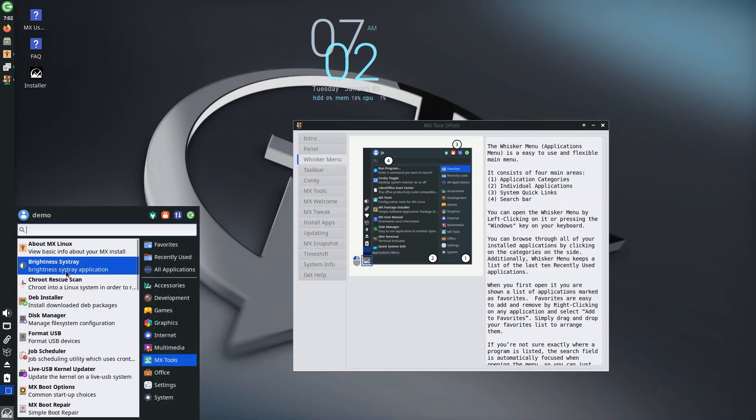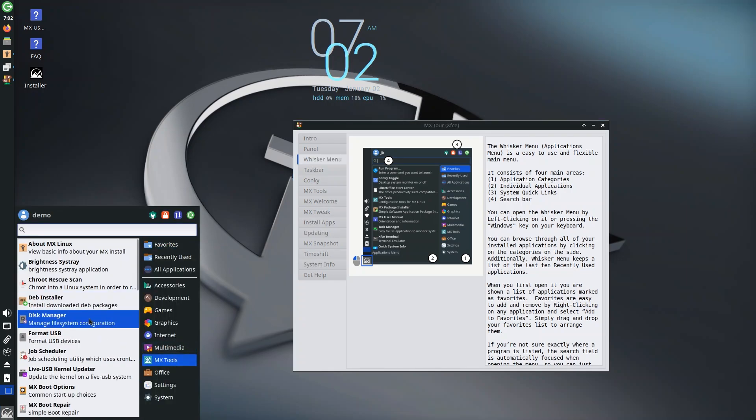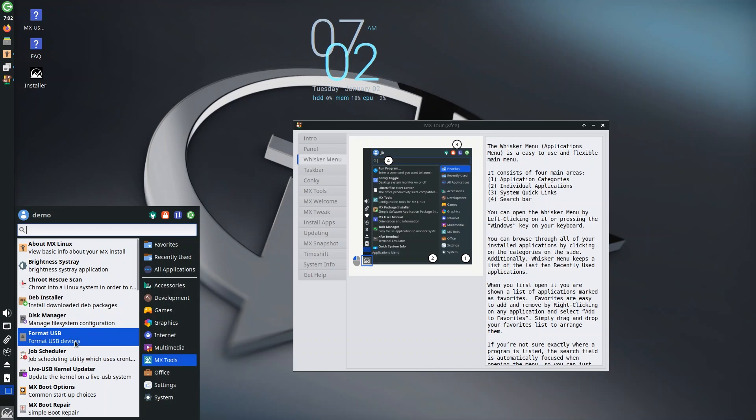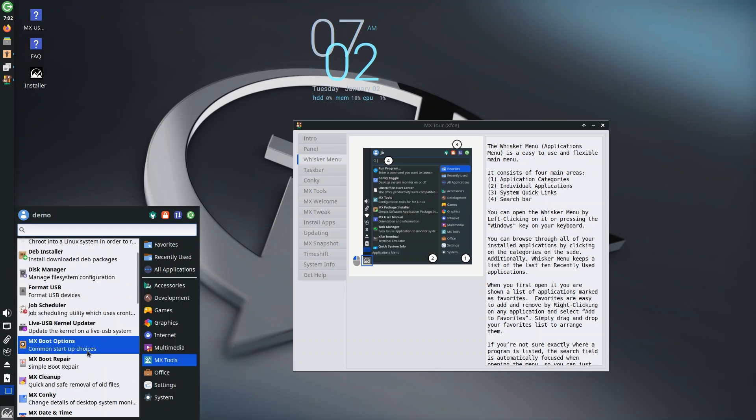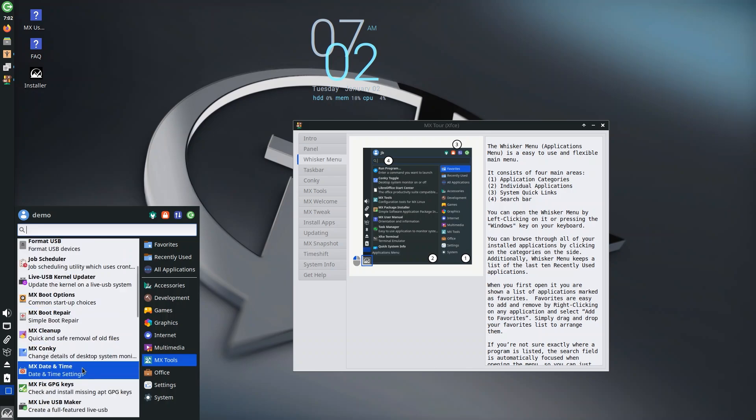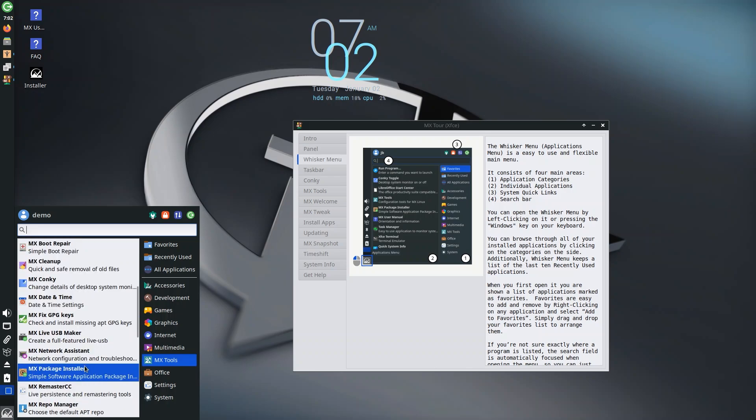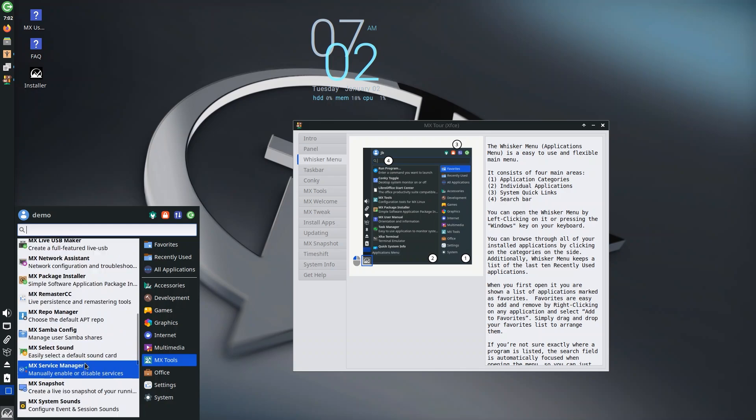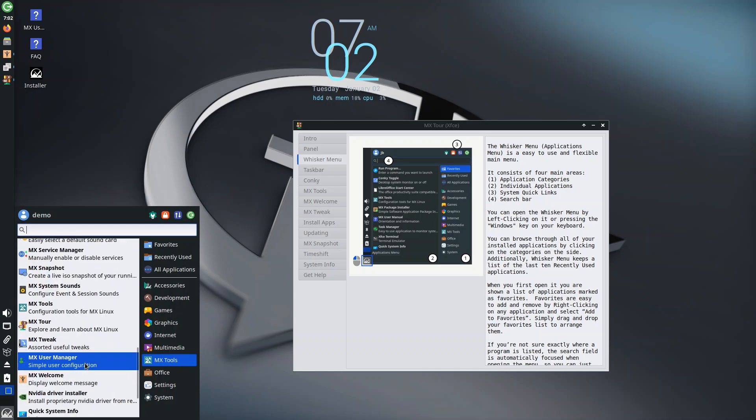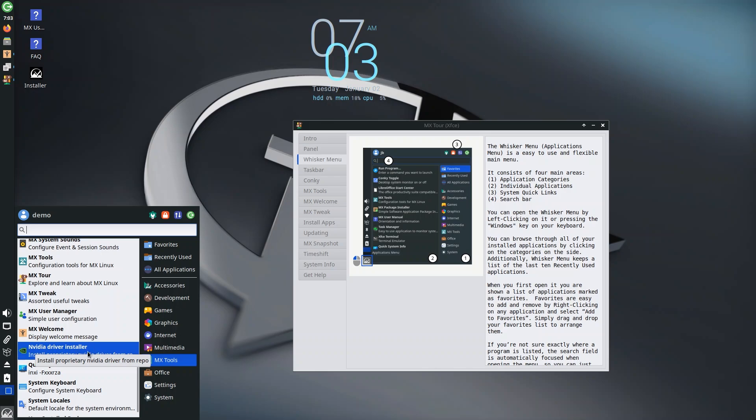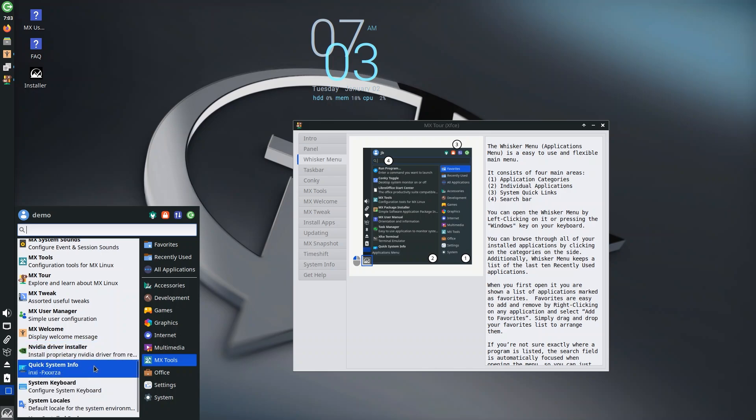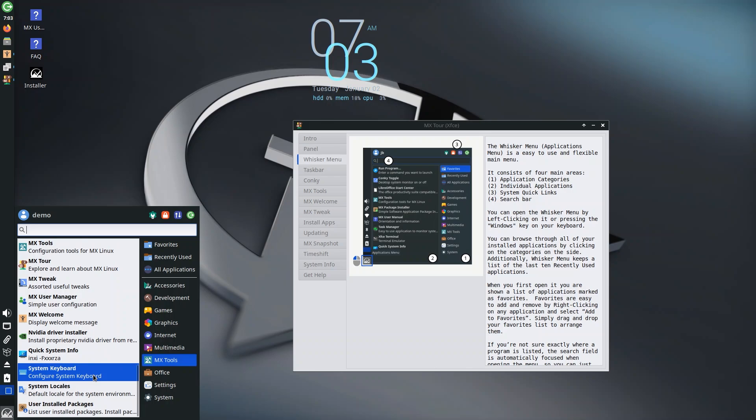You have brightness control, Debian installer, disk manager, formatting the USB, job scheduler, live USB kernel updater, boot options, boot repair—a ton of things. Some of these I don't even know how to use, but if you know, you know you're in the right spot. It also provides an option to install the proprietary NVIDIA drivers from the repo, so if you're a gamer this has got you covered too.